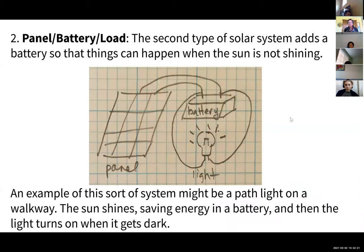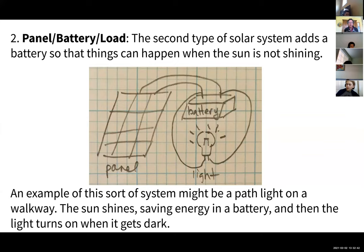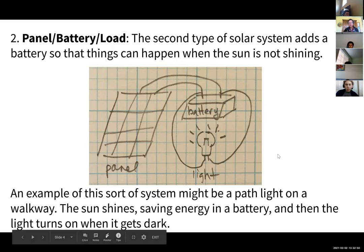The second kind of system has a little bit more complexity — it has a battery. So this type has a battery so things can happen when the sun is not out. An example of this kind of system would be a path light. You've probably all seen those solar path lights where they're just charging during the day, and then when it gets dark, they're running off the battery.